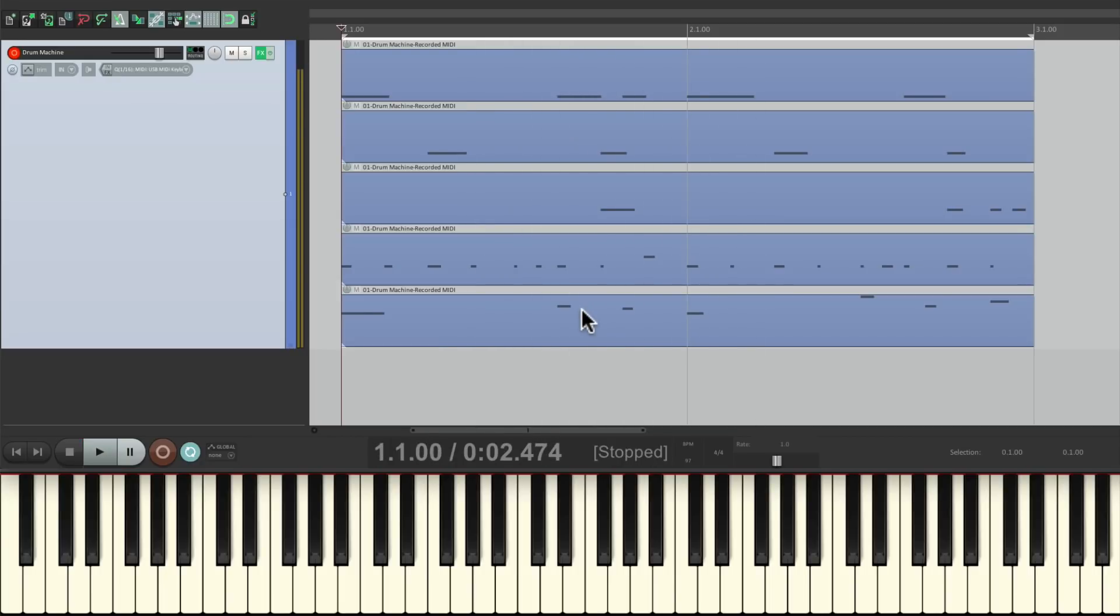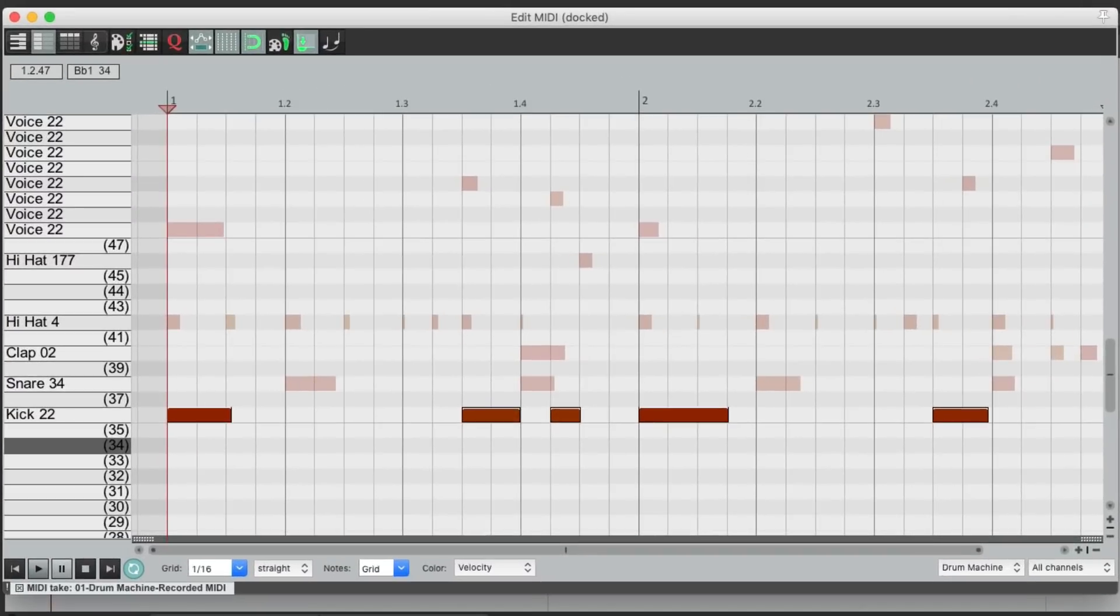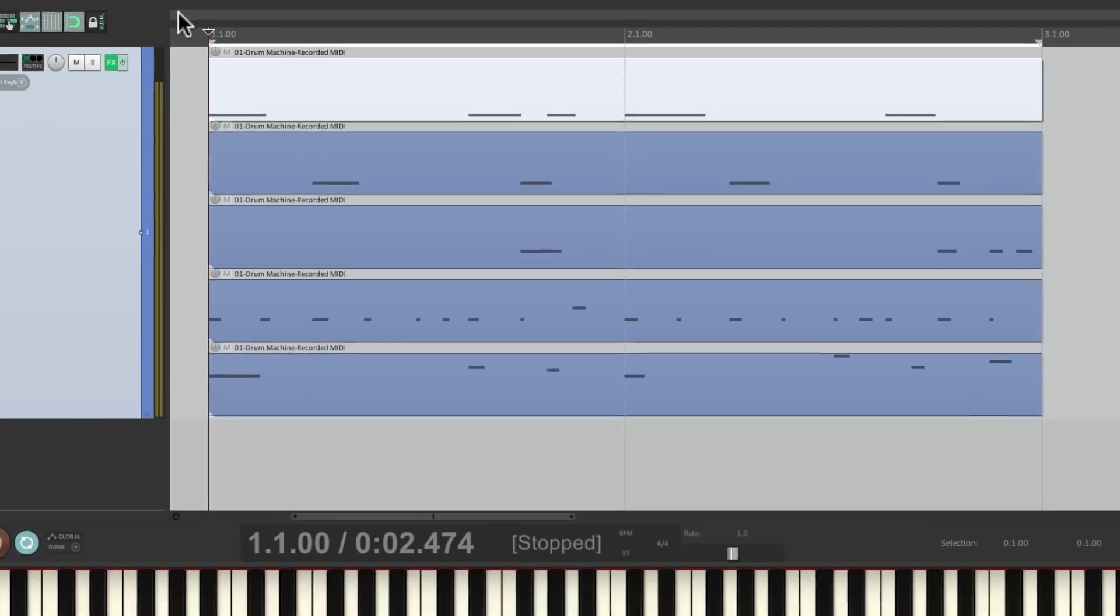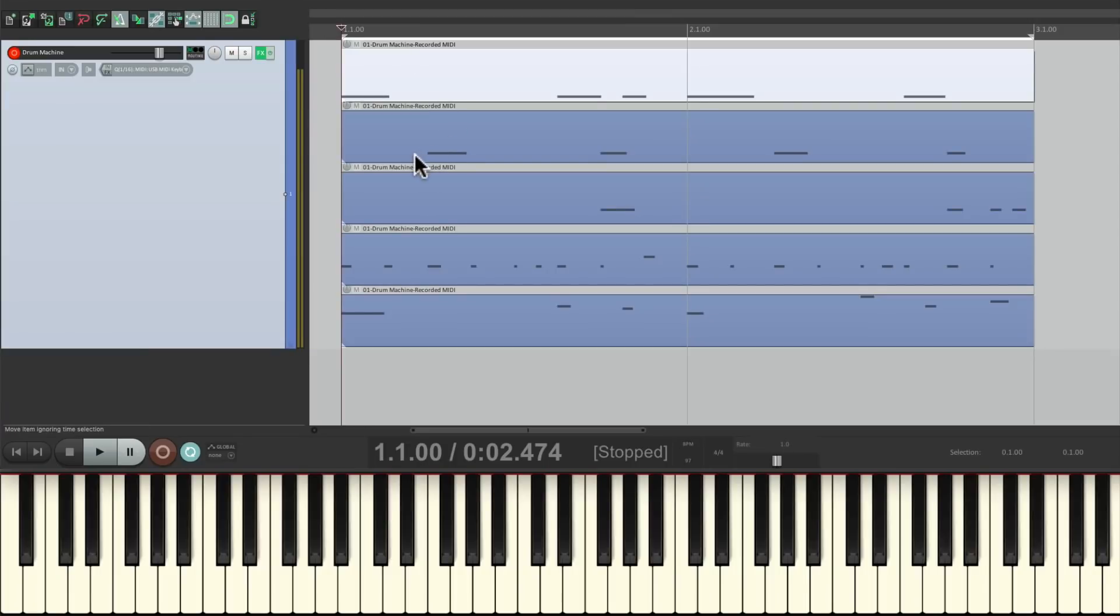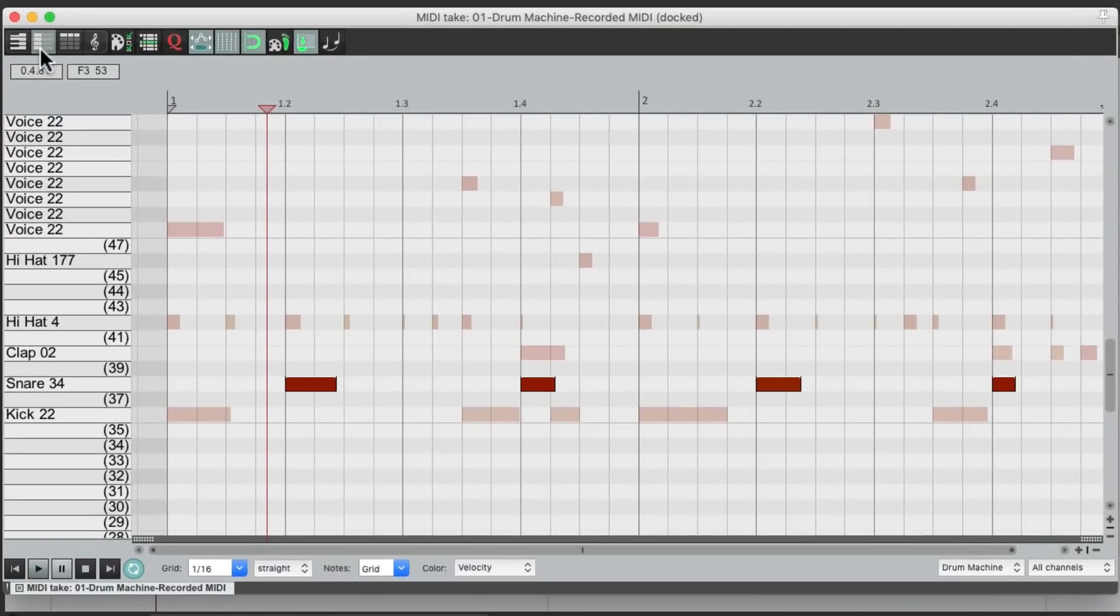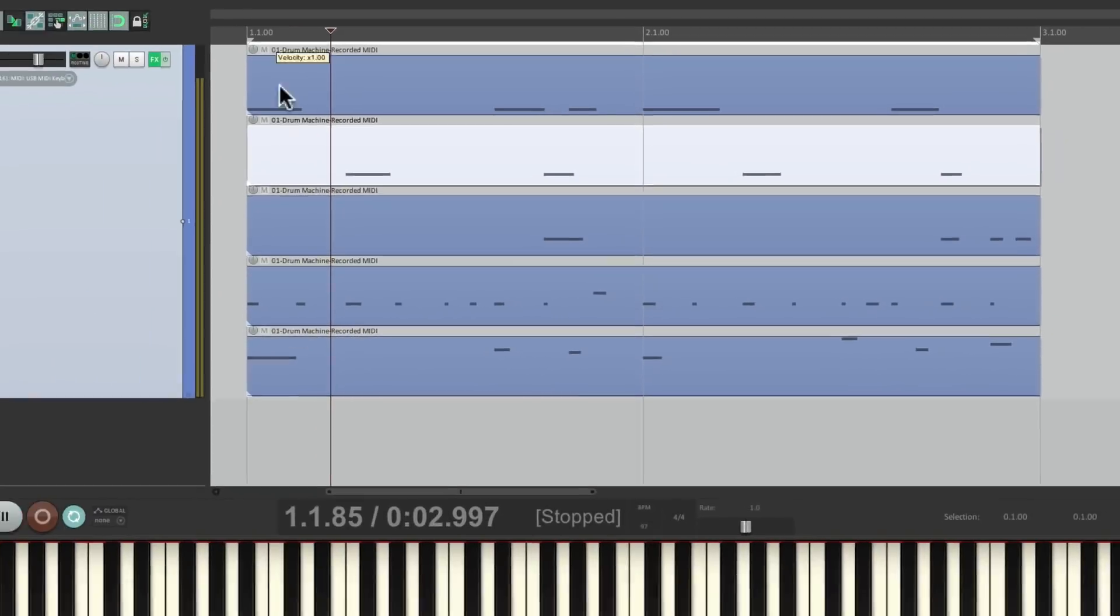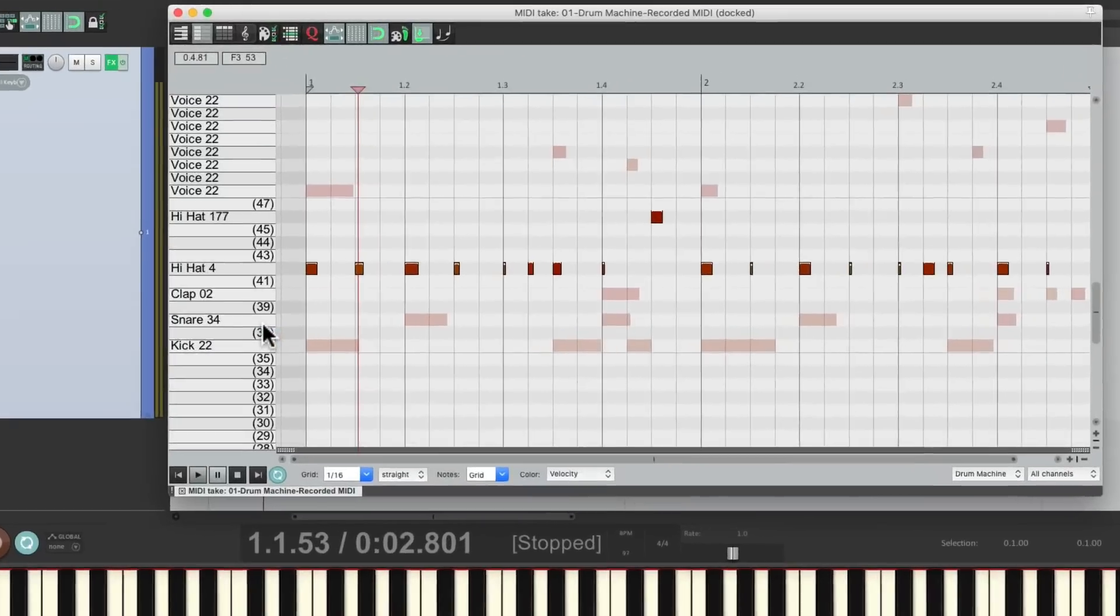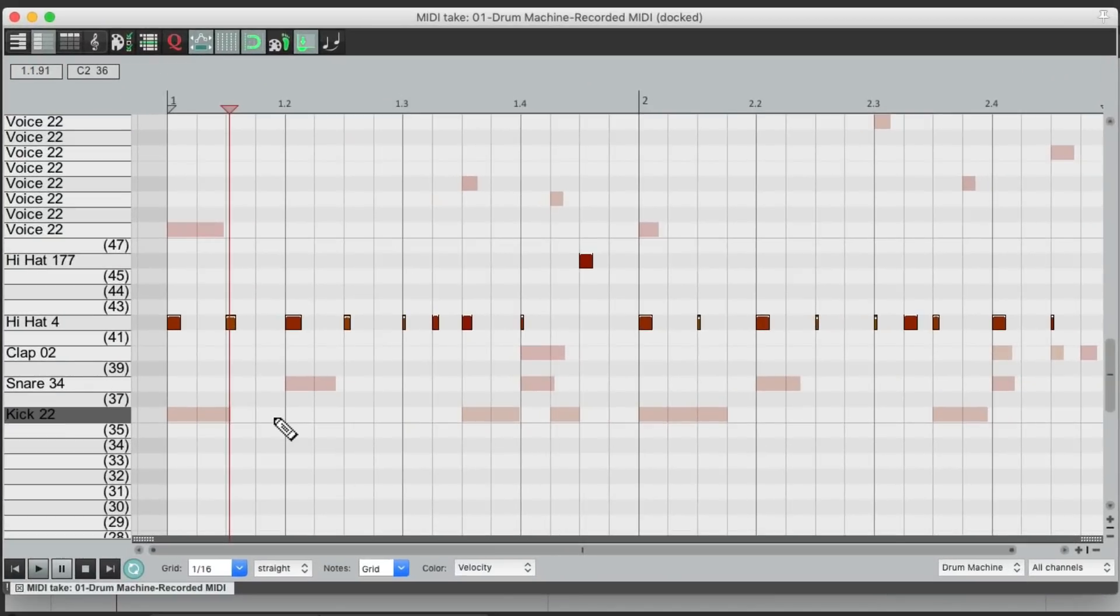And if we want to edit them separately, we can. We can edit the kick all by itself right here. Or the snare. Or the clap, or the hi-hat. Because they're separate MIDI items.